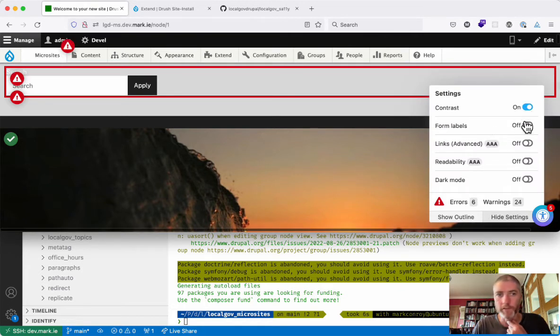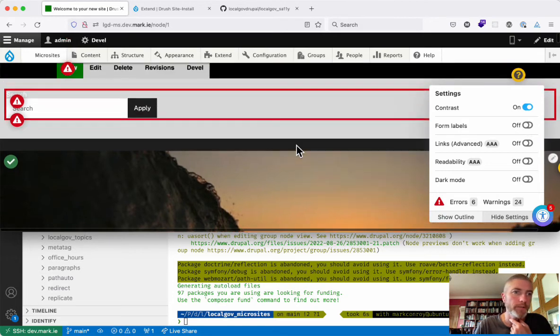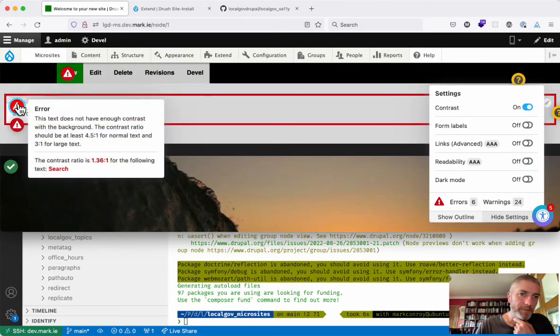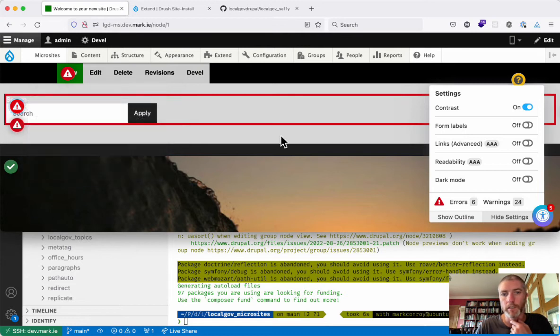Oh, here we have to turn it on. So we can turn this on, now we can see that we've got an error here. The text doesn't have enough contrast with the background, so we know then that we should change the background color.